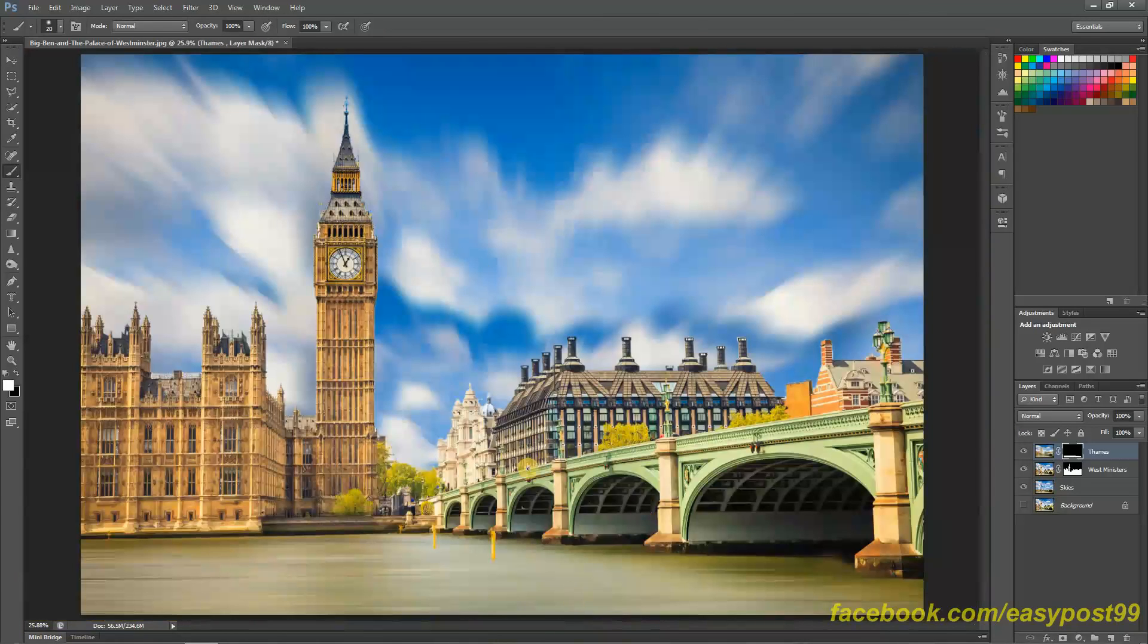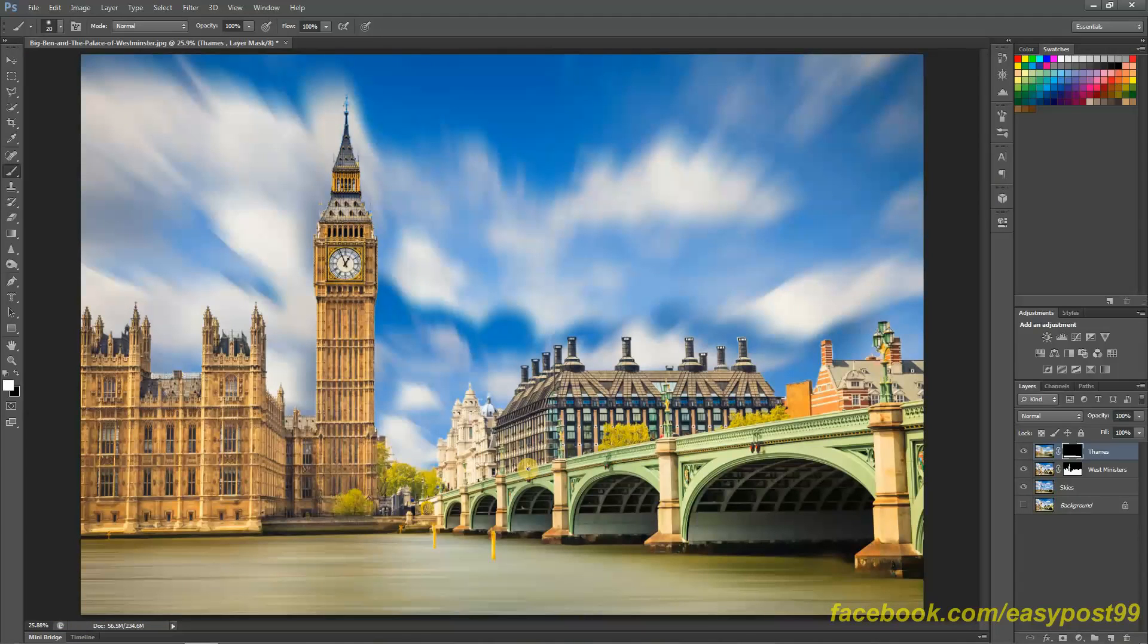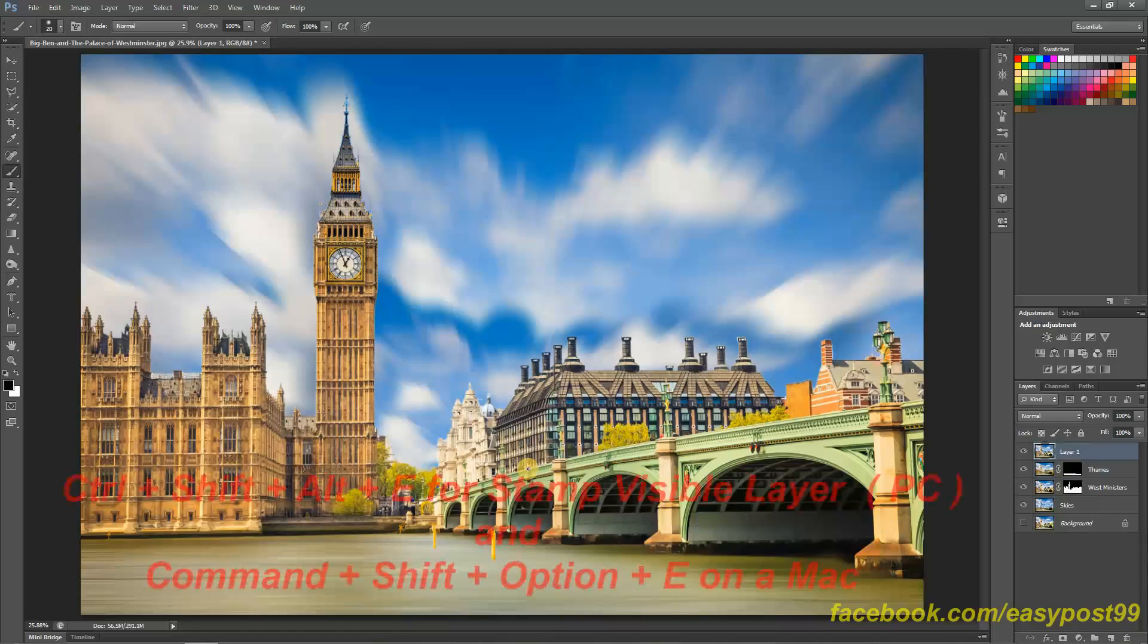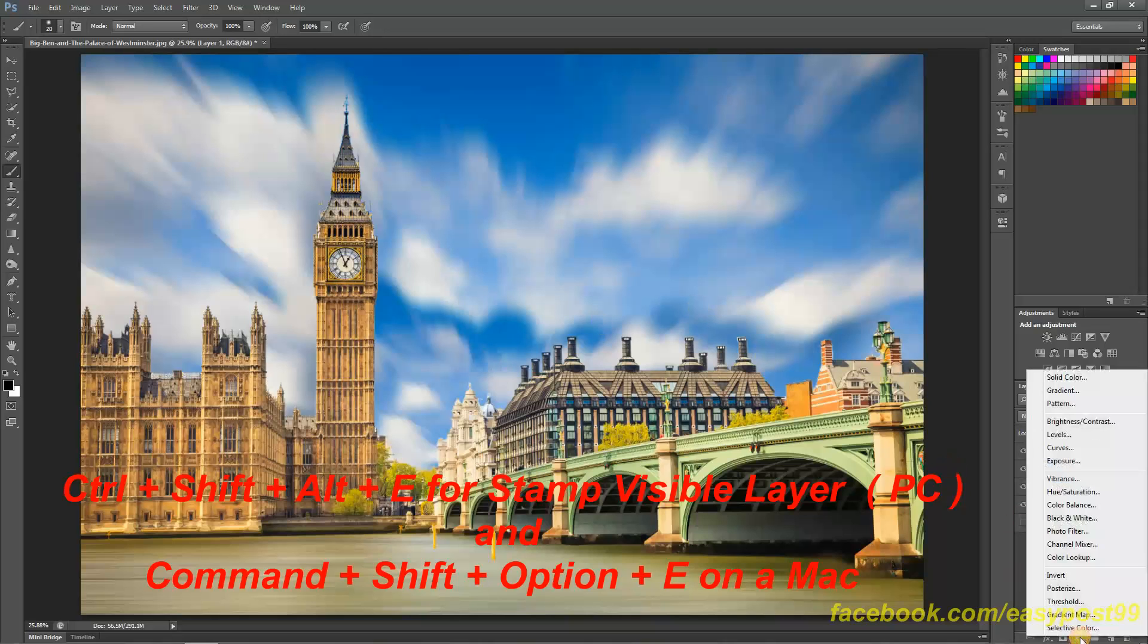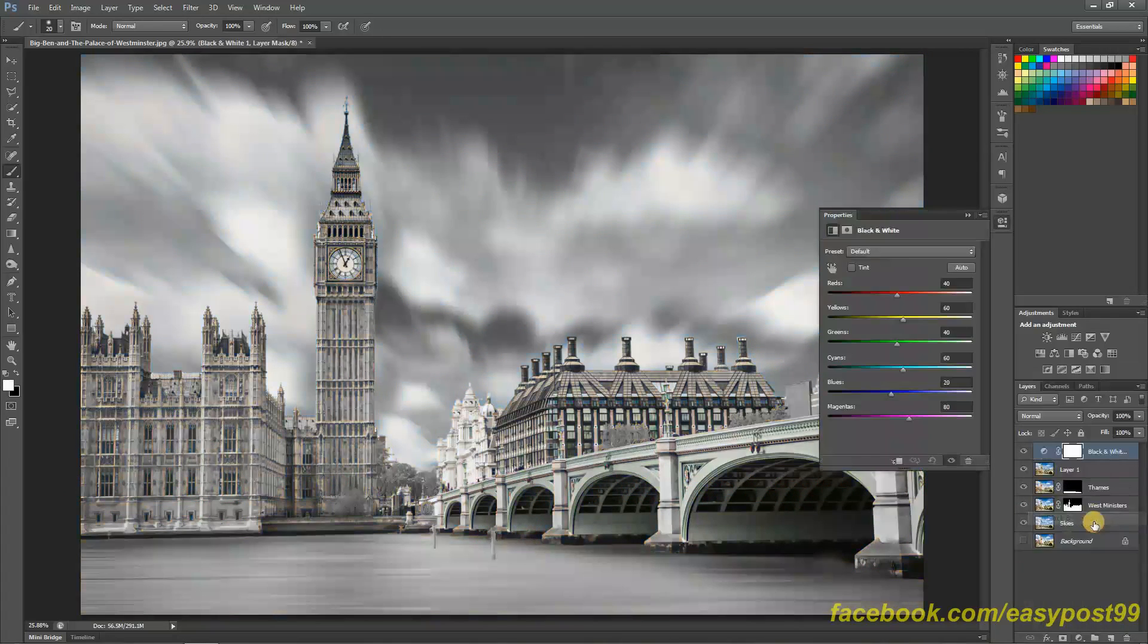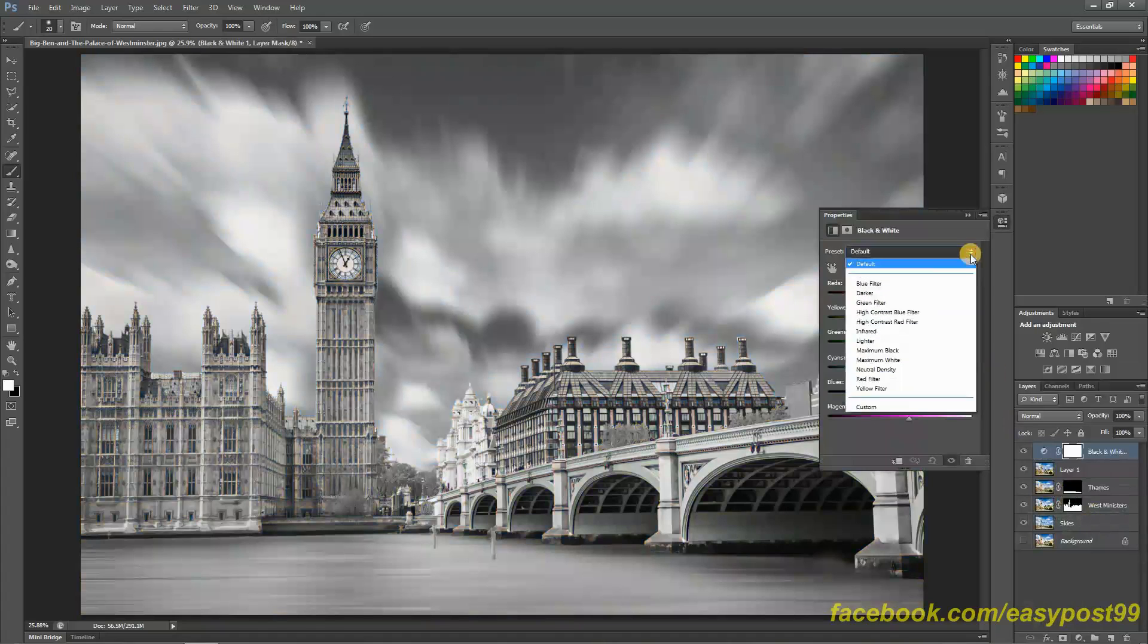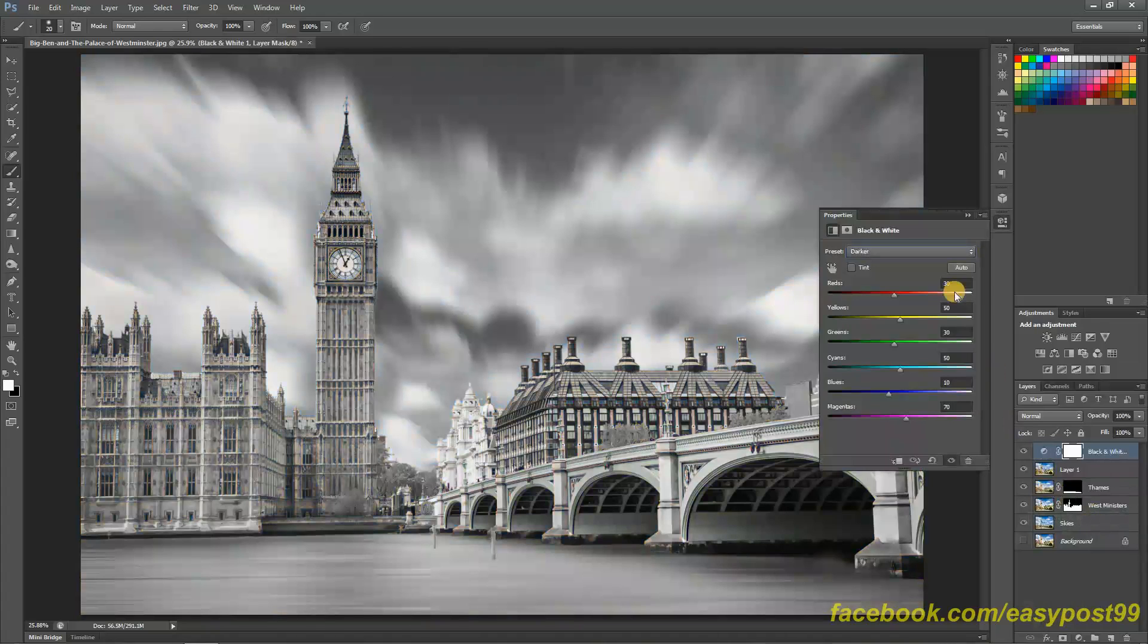Now what I'm going to do is create a stamp visible layer of this image by pressing Ctrl+Shift+Alt+E. Again, it is Ctrl+Shift+Alt+E. I have created a stamp visible layer to this. Next, what I'm going to do is add a black and white adjustment layer and as a preset, I'm going to choose Darker.